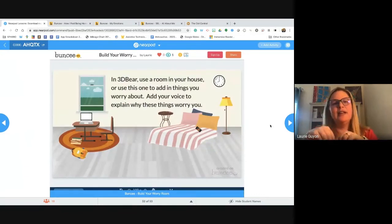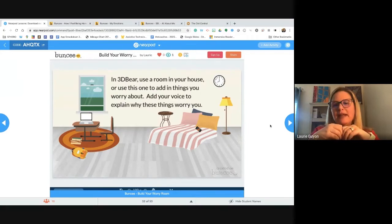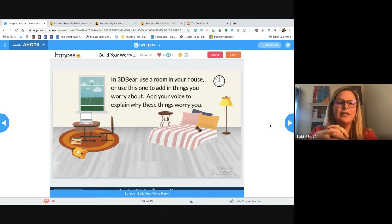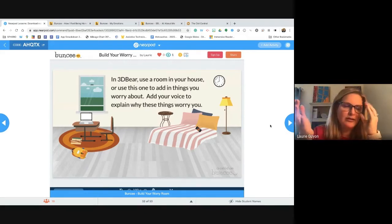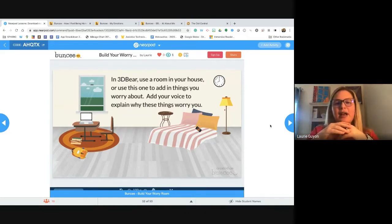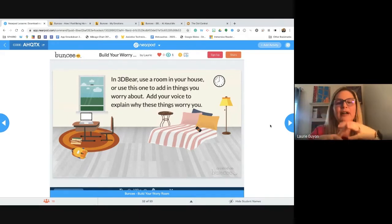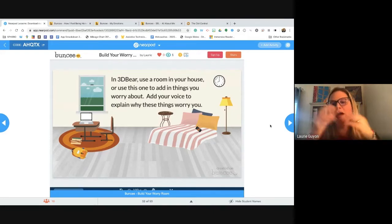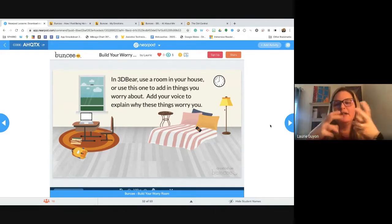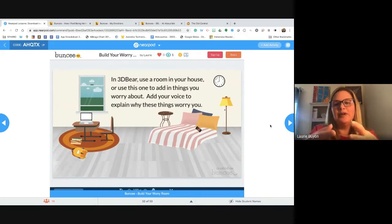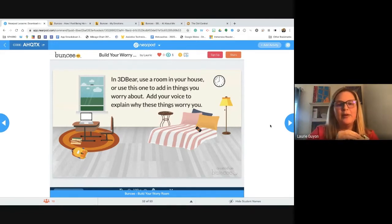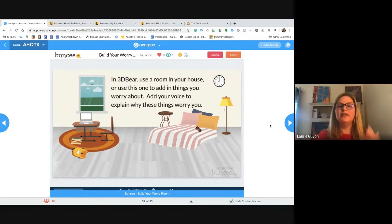Students can take a picture of their own room and then add in things that worry them — not seeing friends, or parents arguing, whatever it happens to be — to display it all in their 'worry room.' Then they can talk about how to help with each of those things, and we can help them understand different ways to diffuse some of those worries. Sometimes just identifying it can help destress them a little bit.